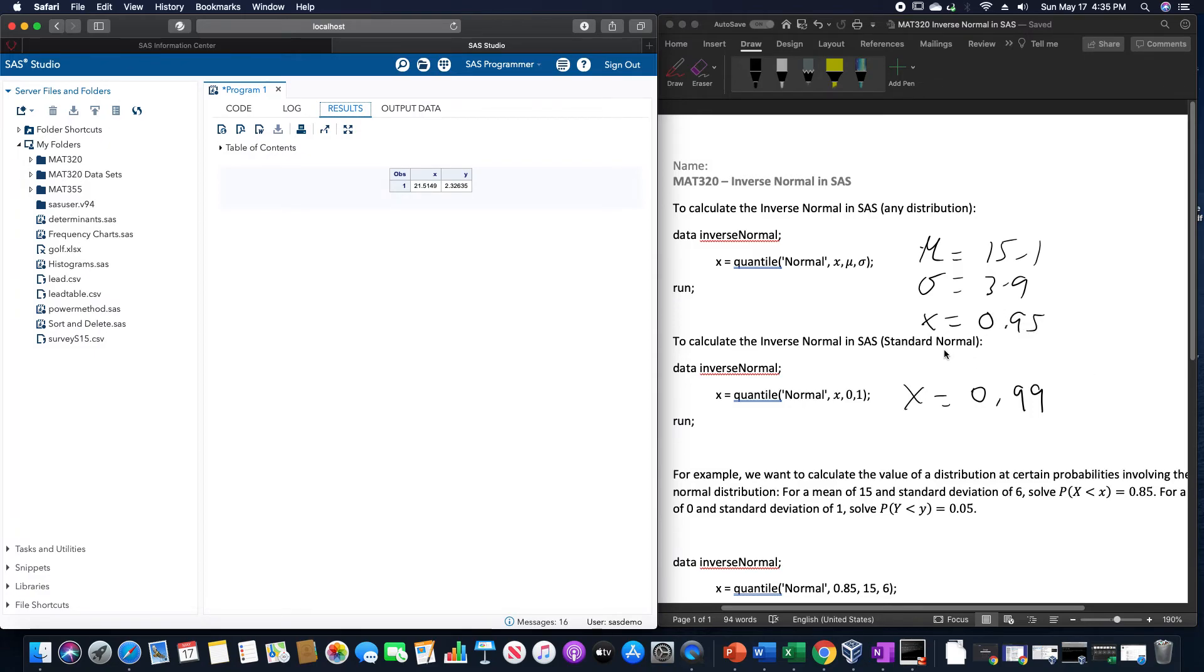Likewise, for the value corresponding to the 99th percentile in the standard normal distribution, it's 2.33 about.